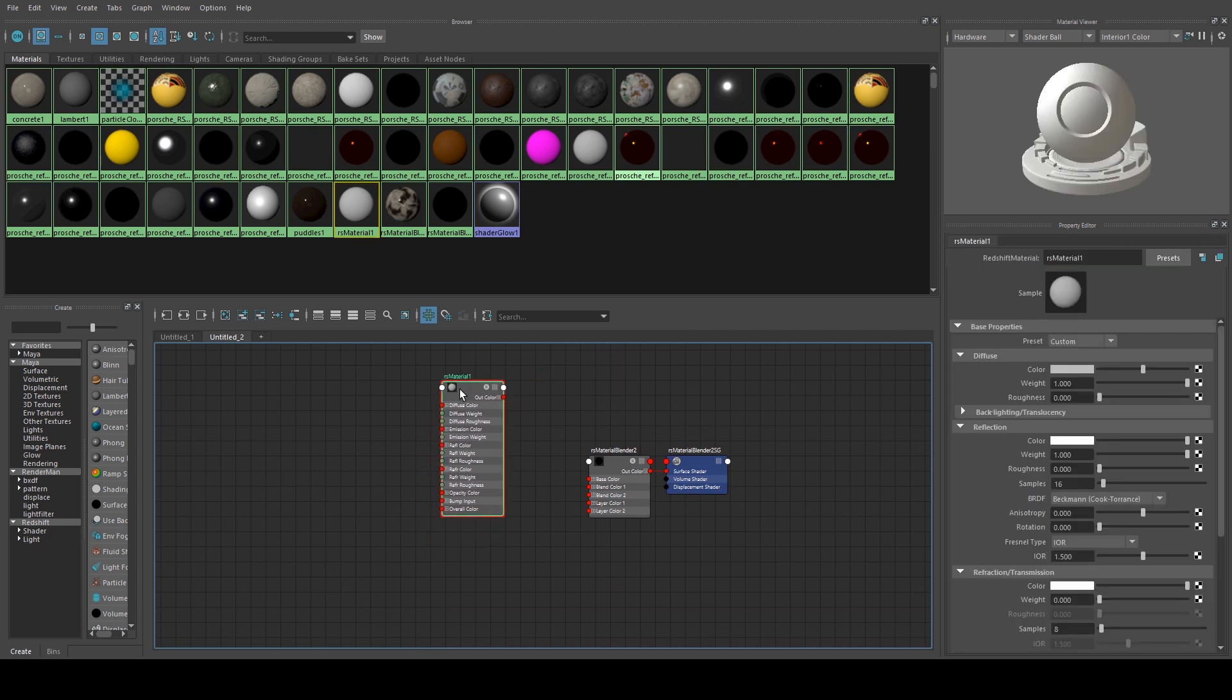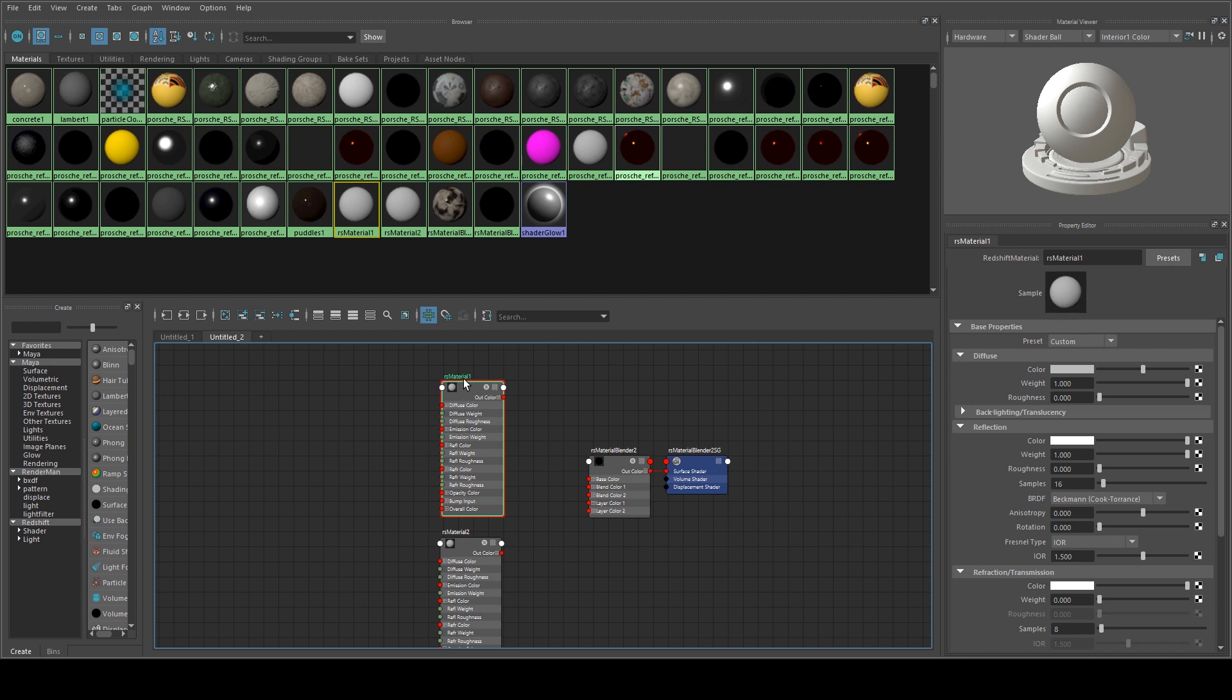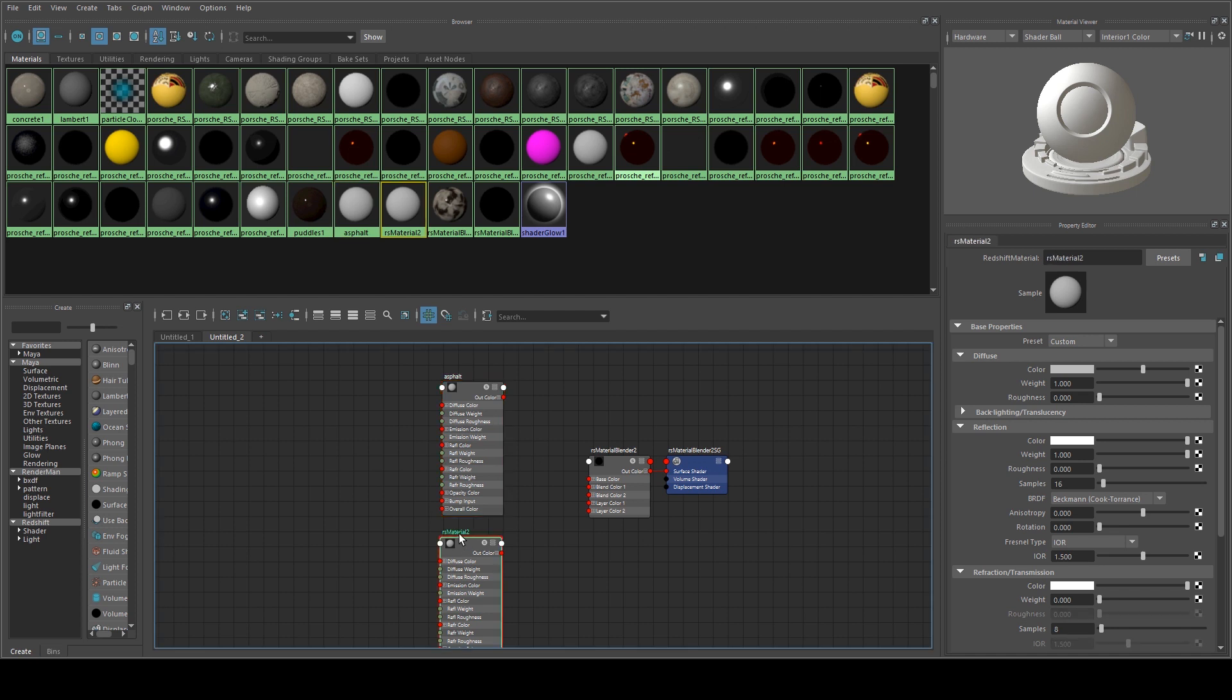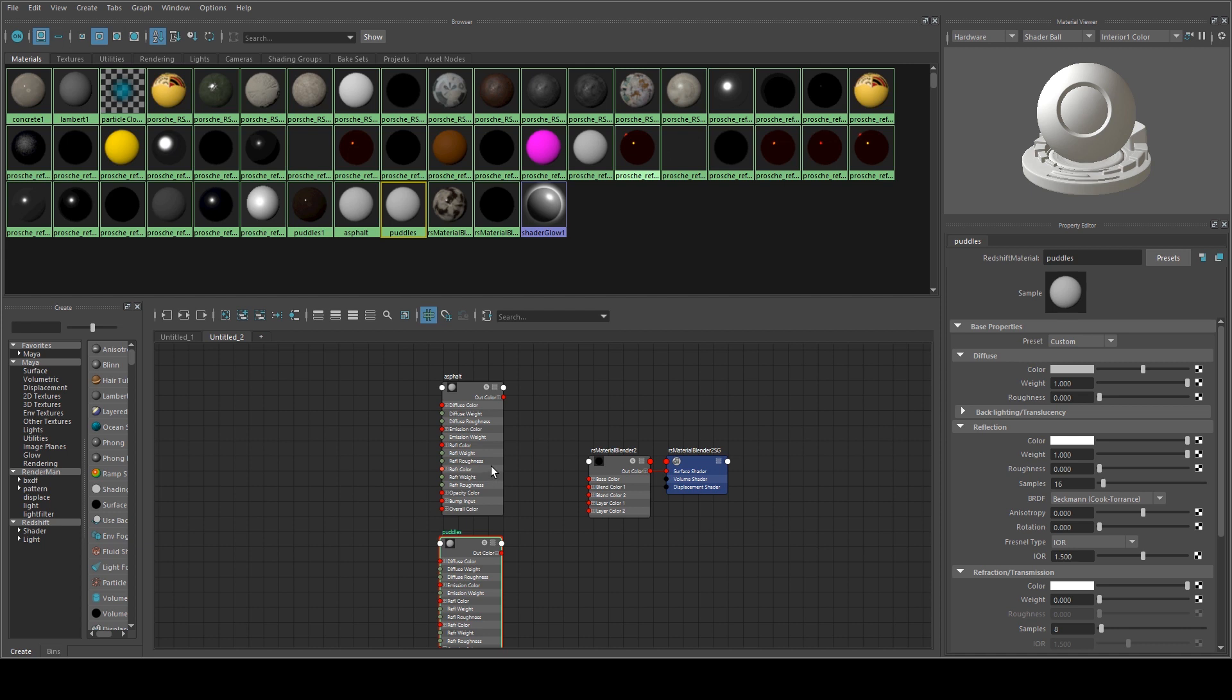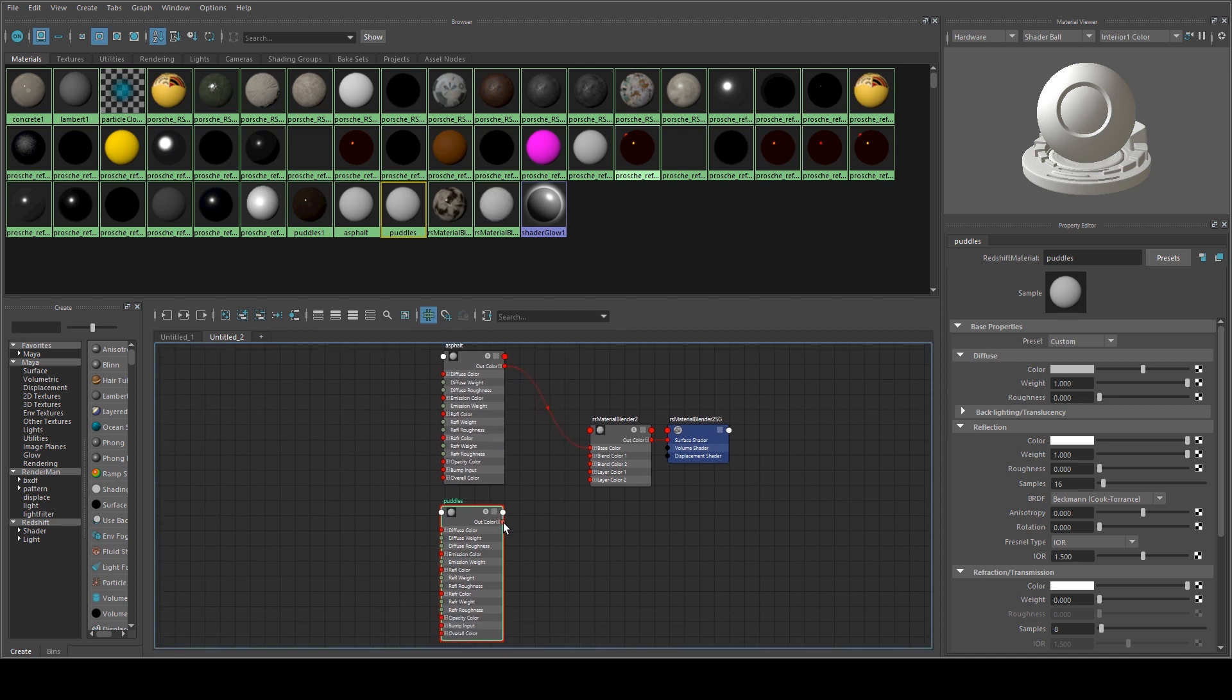So that first one's gone and then I'll just Ctrl D to duplicate that second one. We'll rename these. The first one can be called Asphalt and the second one can be called Puddle. And the Out Color from the Asphalt goes into the Base Color and the Out Color from the Puddles goes into the Layer 1 Color.